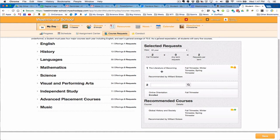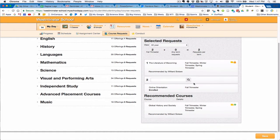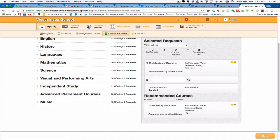Recommended courses should be appearing here from math and languages, and as those appear we are able to then just add them.